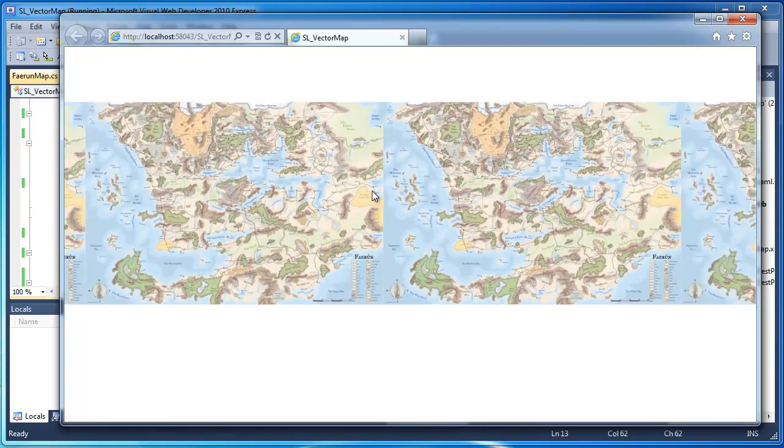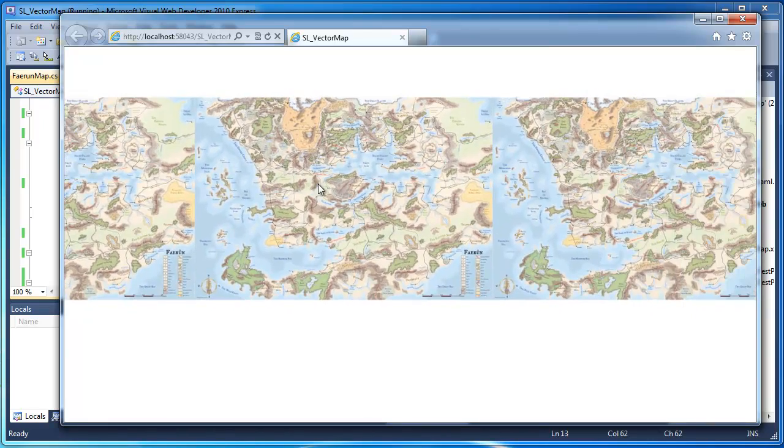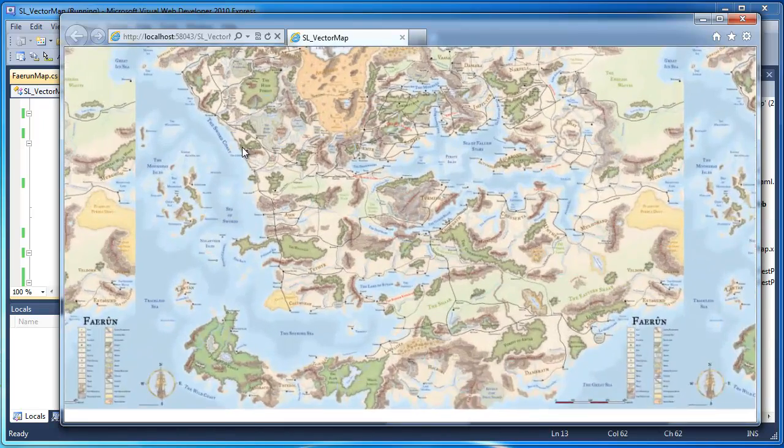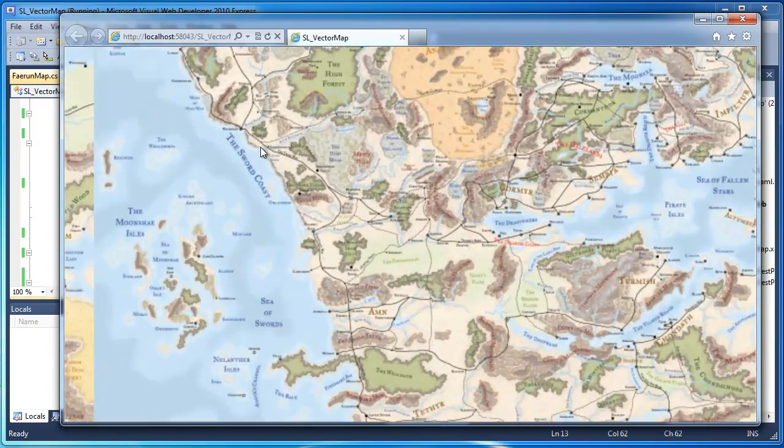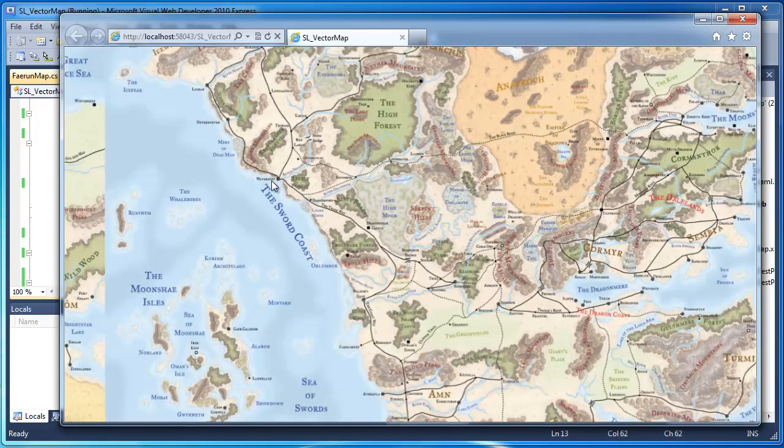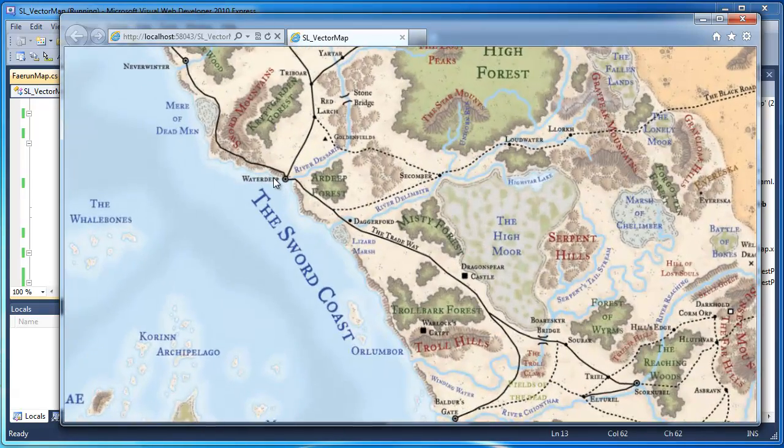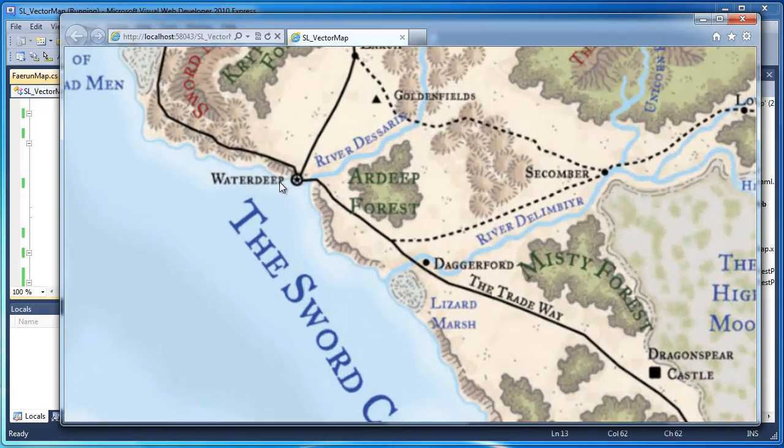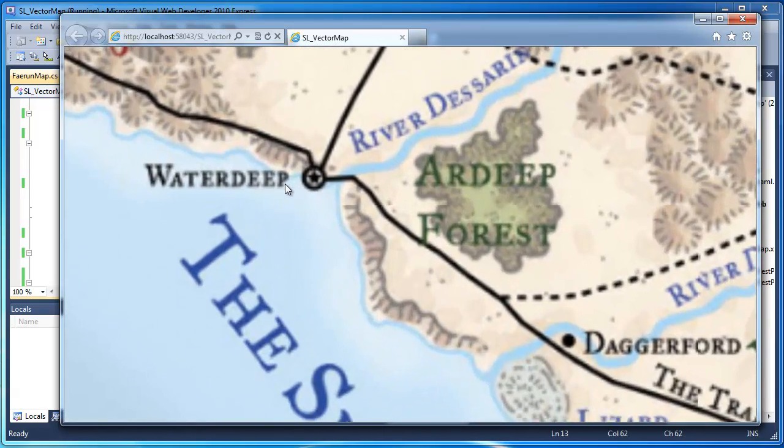It's just like Google Maps or Bing Maps. You can zoom in a little bit. I'm going to go into Waterdeep. Every time you zoom in, it gets a little better.